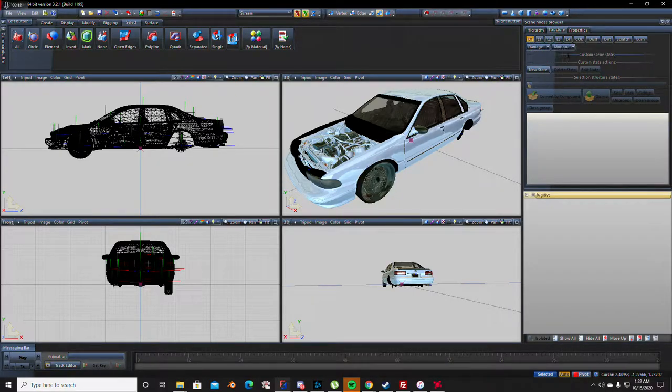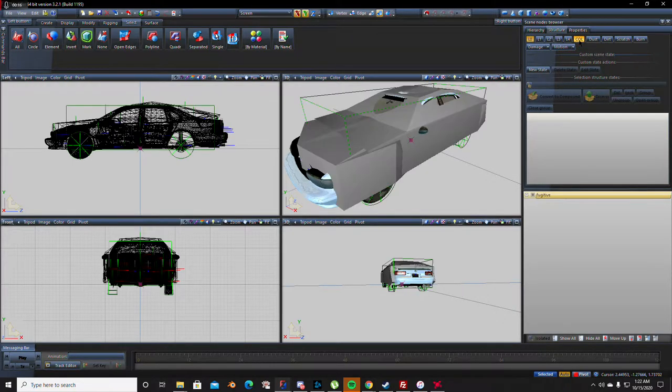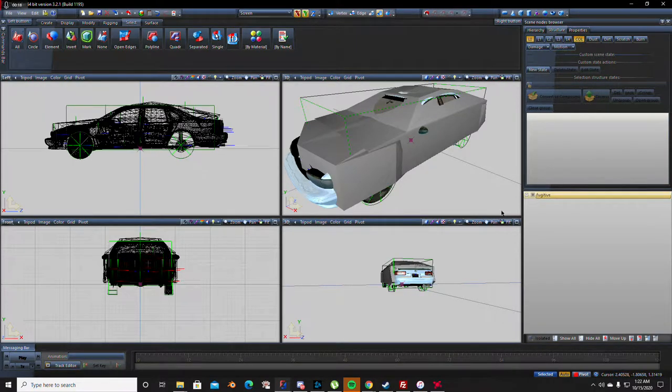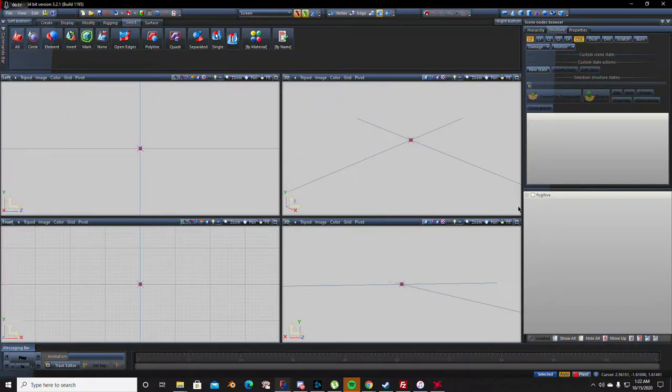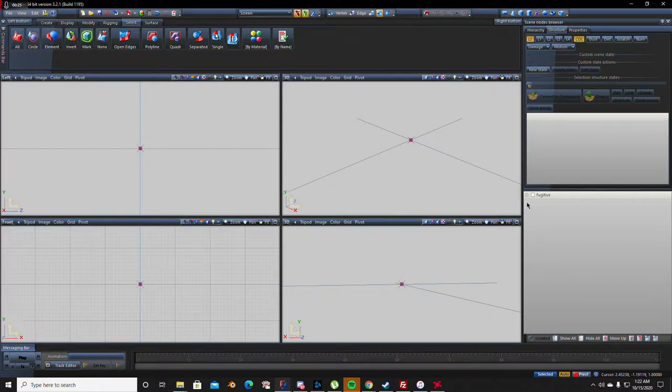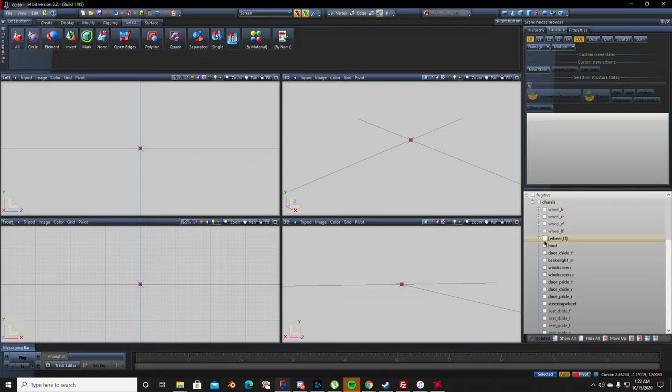So what you're going to have to do is come over here and hit collision. You're going to see everything you need to do. Now what I like to do is I have collision highlighted, but I turn everything off by hitting hide all and I open up everything so it's like this. Find your wheels.